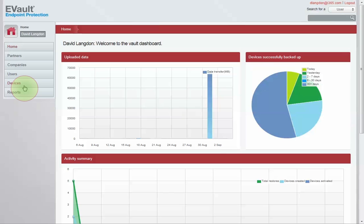The sidebar menu is organized by the setup hierarchy of devices, users, company, and partners, and can be expanded to include additional organizational levels.